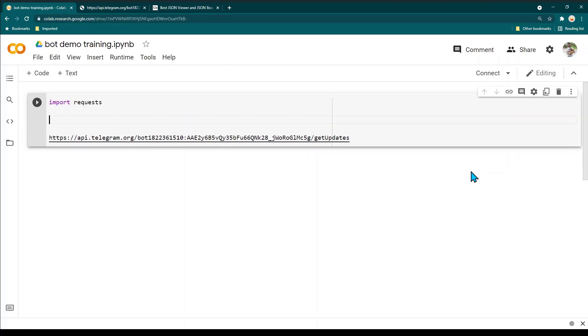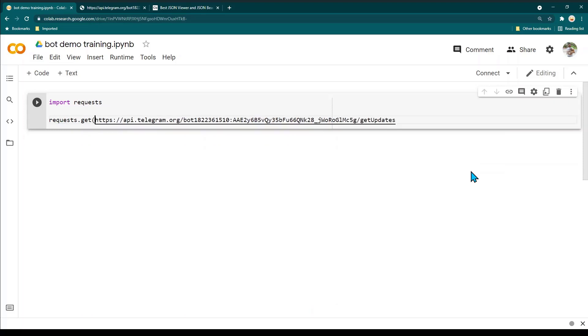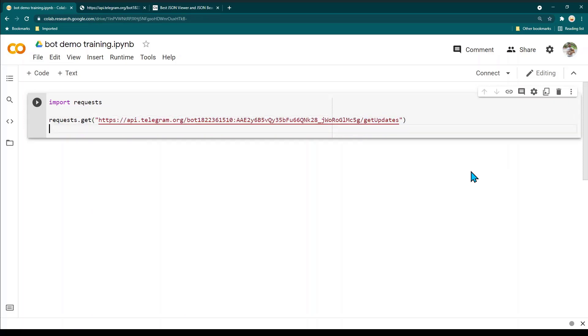Now we have imported the package and we are going to make a GET call. We are going to write requests.get and then we need to specify the URL under this parenthesis, and we need to make sure that this URL is in double quotes.